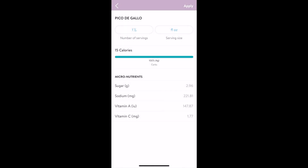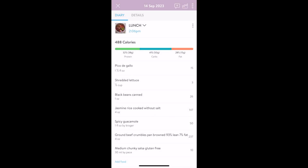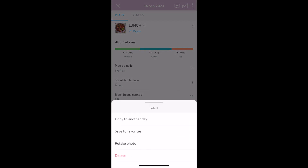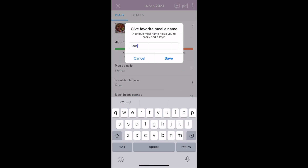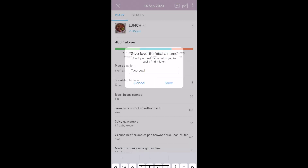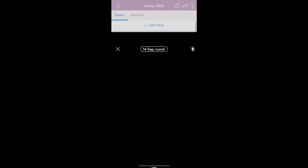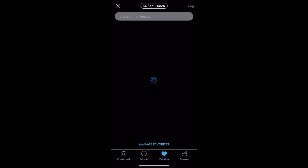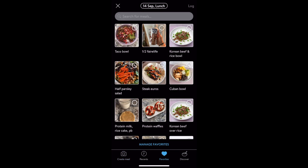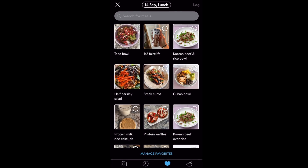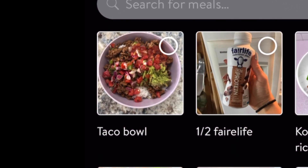Now let's say you love this meal and you tend to have it on the reg. Tap the three vertical dots next to the meal and tap save to favorites. Let's add a meal and explore your fifth option, which is the favorites tab. Here you'll find previous meals you've intentionally saved for this section. And look — there's the meal we just saved.